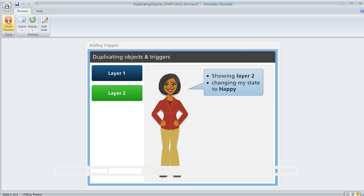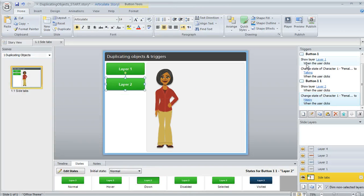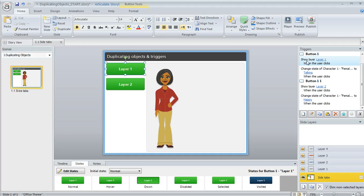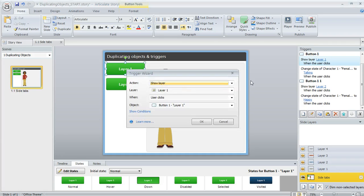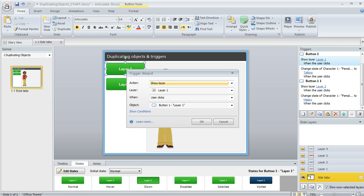Now as far as editing triggers, you can just double click any trigger any time and get back to that trigger wizard and change whatever you need. So that's a quick look at how to create and edit triggers in Articulate Storyline.